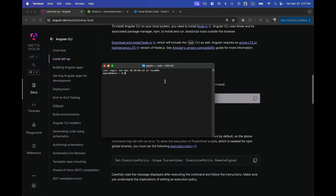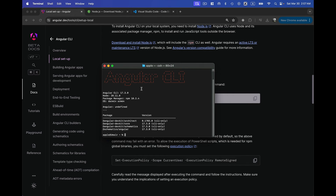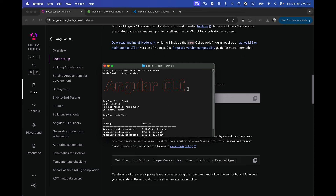Once the installation is complete, you can verify it by typing `ng version` without double hyphens and hitting Enter. You can see the Angular CLI is installed with version 17.3.0, which means whenever I create a new Angular project using Angular CLI it will create a version 17 project.